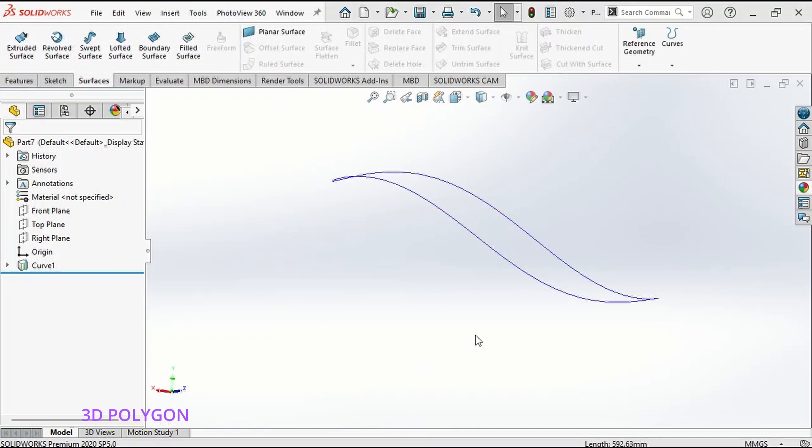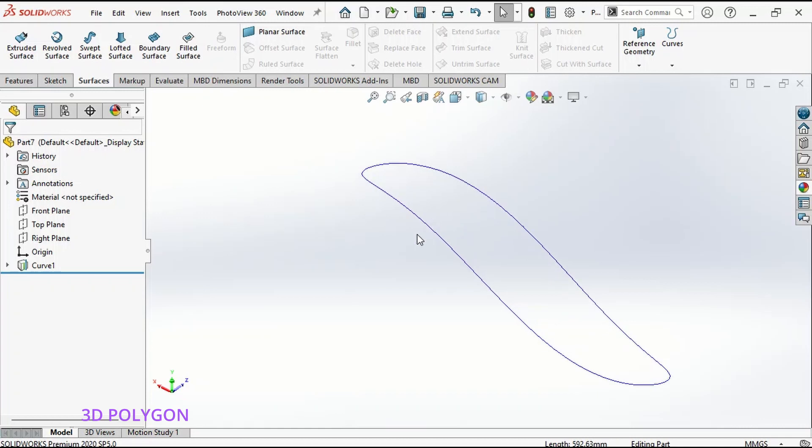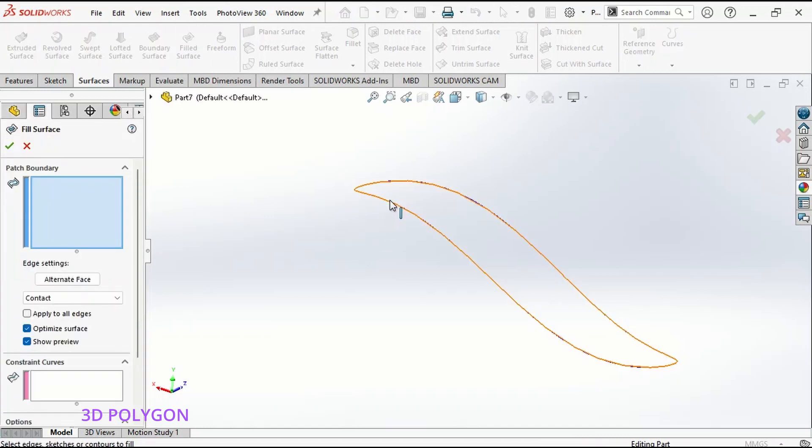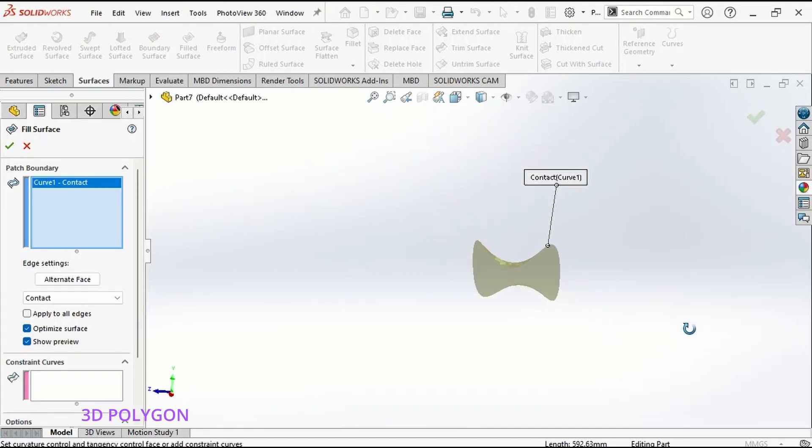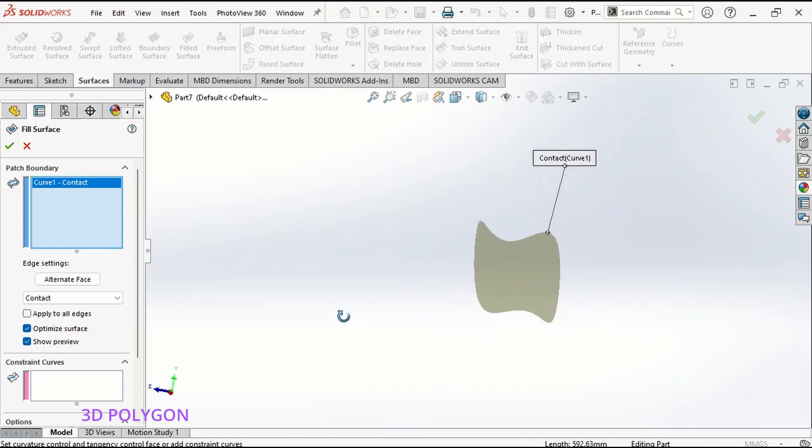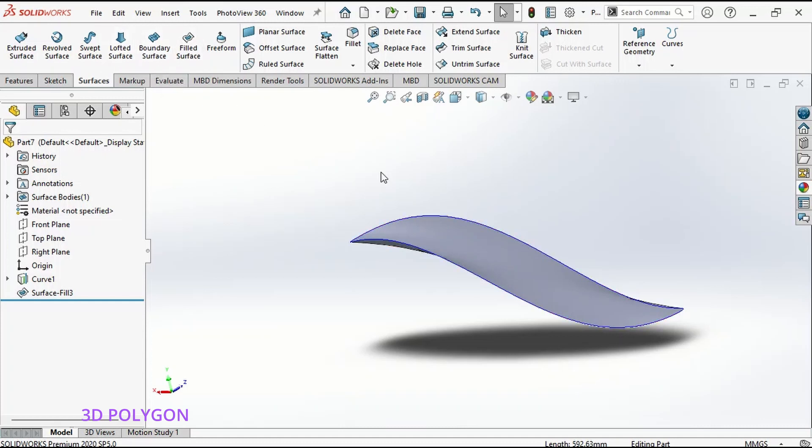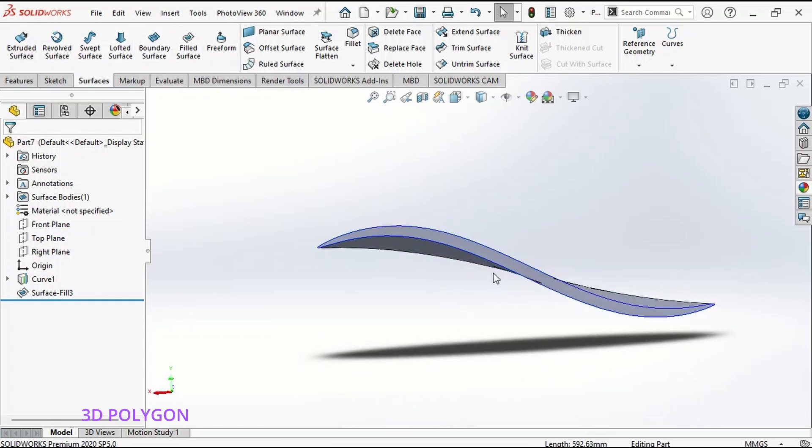Now, you can use this 3D sketch to make surfaces. I can go to my Fill Surface and select this closed loop 3D sketch to make a surface like that, or you can add some guide curves and use boundary surface or lofted surface to make your desired surface.